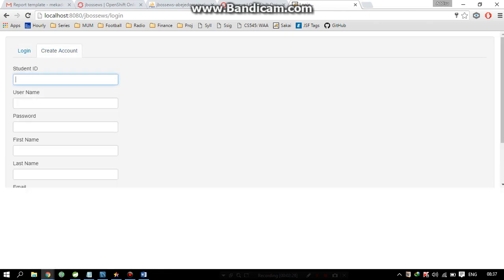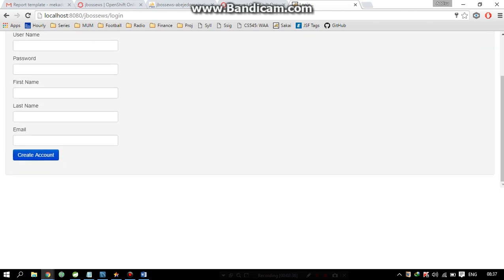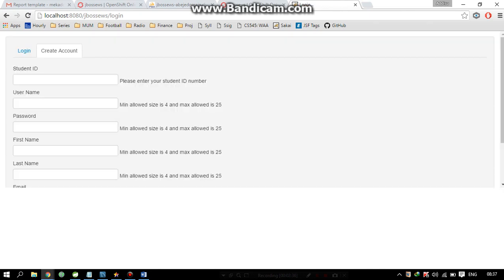Let's create another user to test the validation. Here you can see we have a set of validation rules to validate the students.